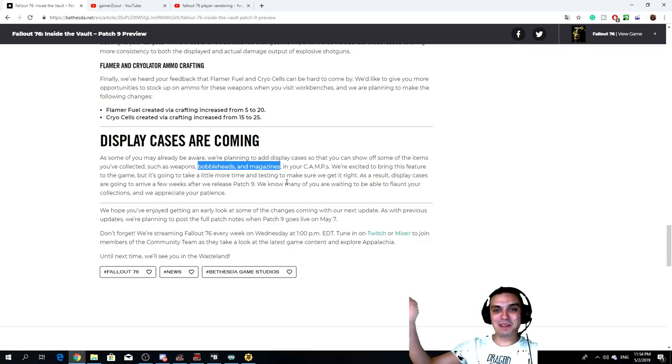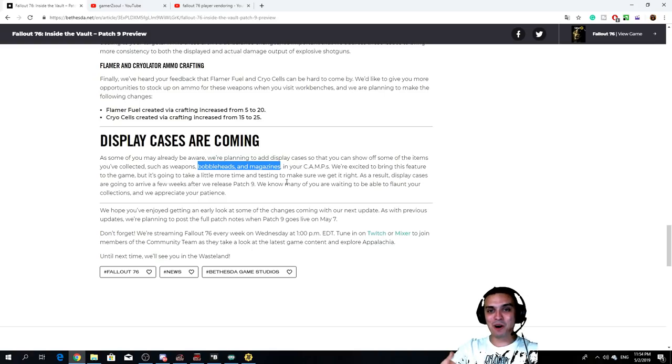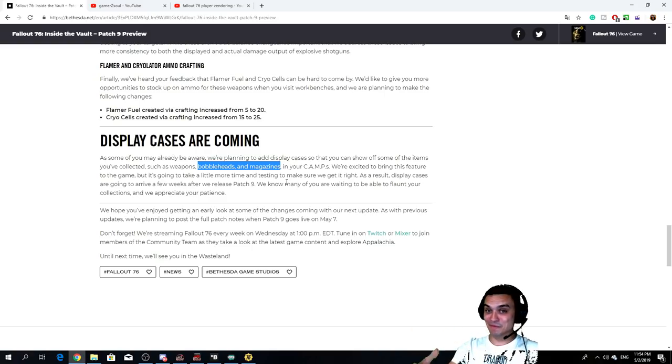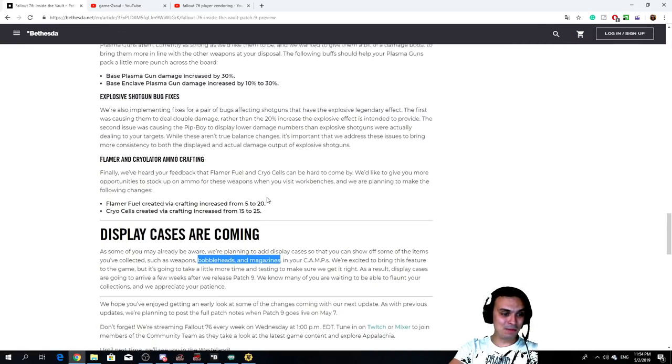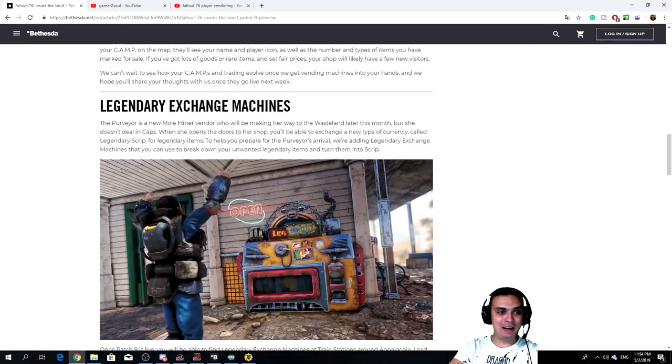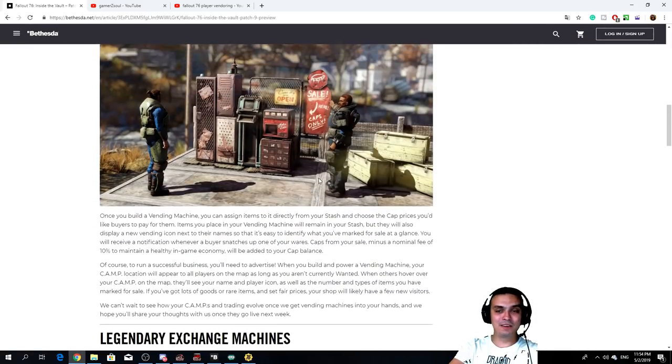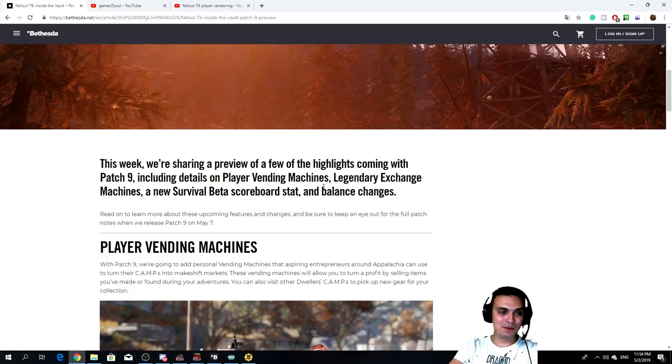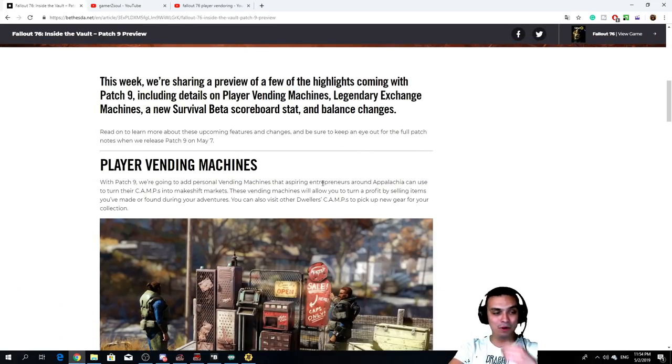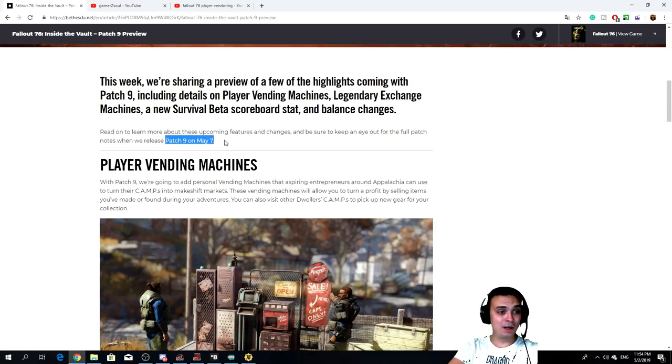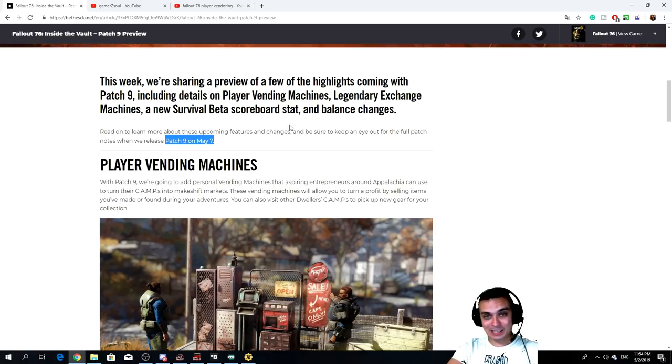Maybe some other time when they give us legendary power armor pieces, then I'm most likely gonna change my build. But that's pretty much it. Remember guys that I'll have this link down in the video description and pinned in the comments so you will be able to dive in here and read it in more details. And this patch is coming on May 7th. Now the request that I wanted to ask you.